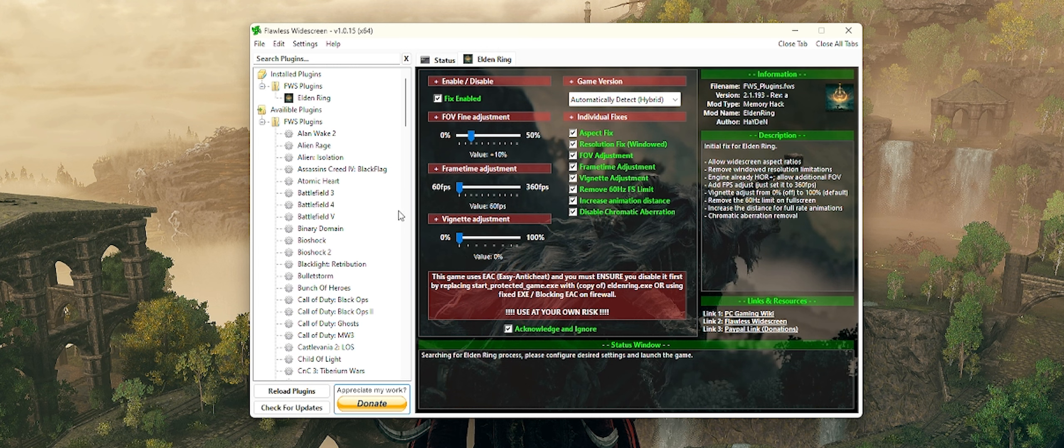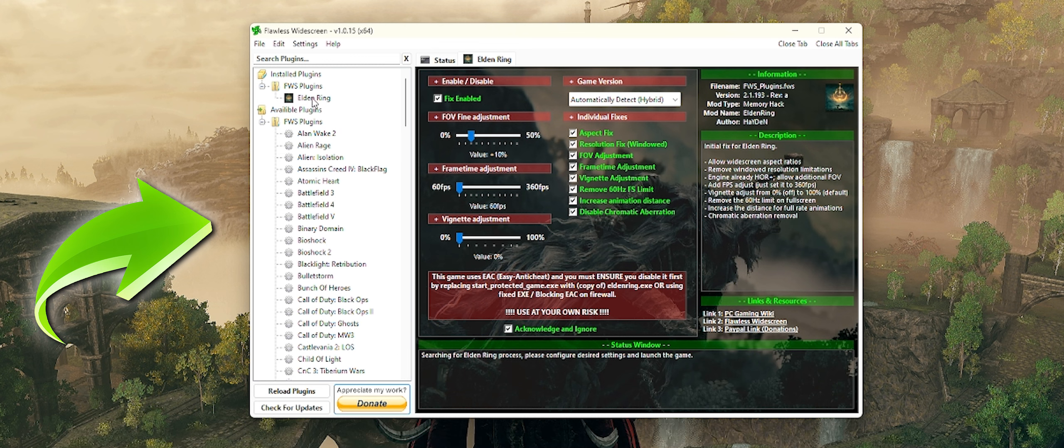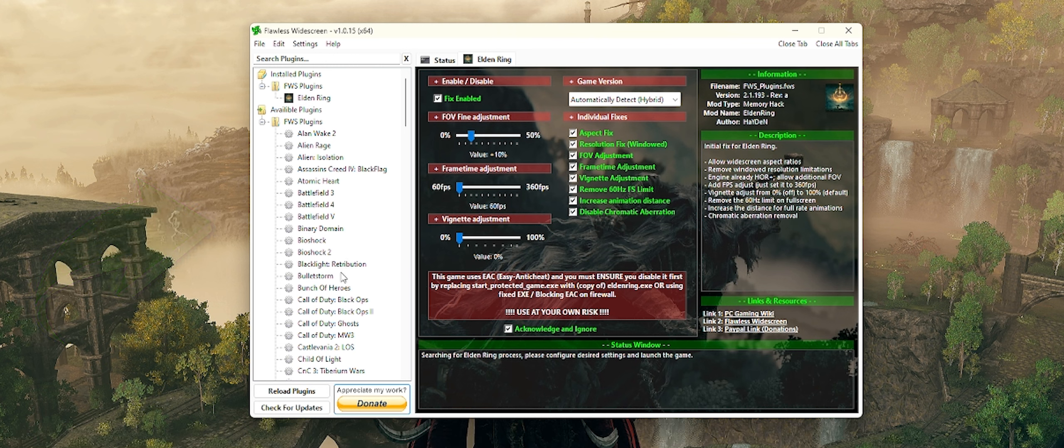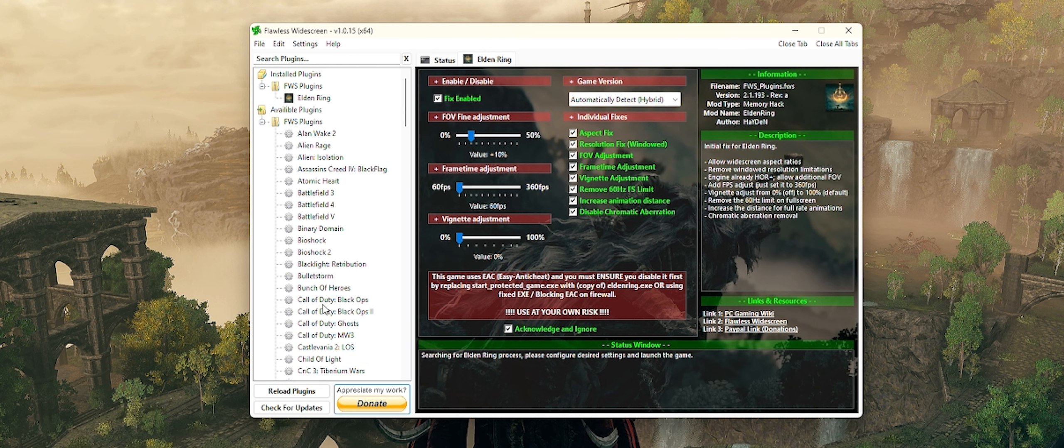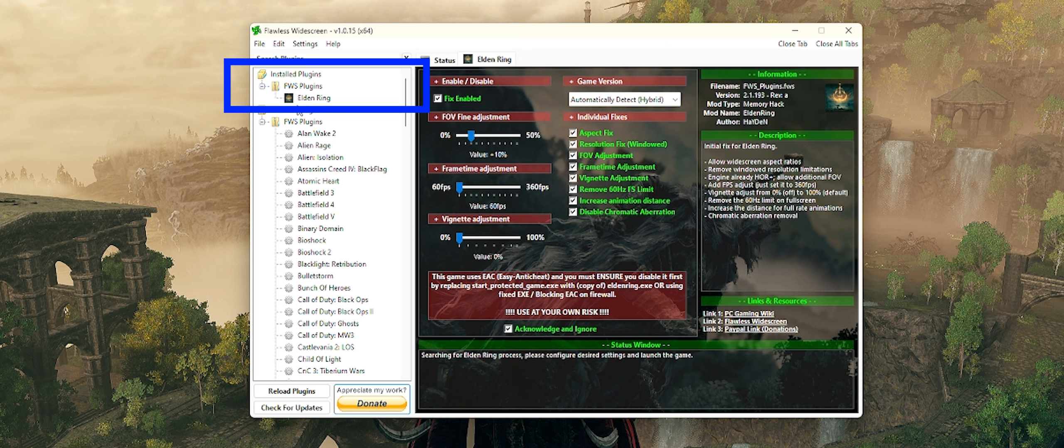You're going to scroll all the way down to the very bottom, and you're going to select where it says recommended. Download Flawless Widescreen and install it. Once you have it installed, it's going to look like this here. Now, here's the thing. If you're brand new to Flawless Widescreen, some of you use this tool all the time like me, but if you're brand new to this, what you're going to do is you see the left panel where it says available plugins.